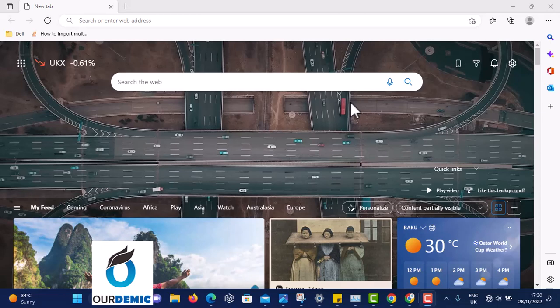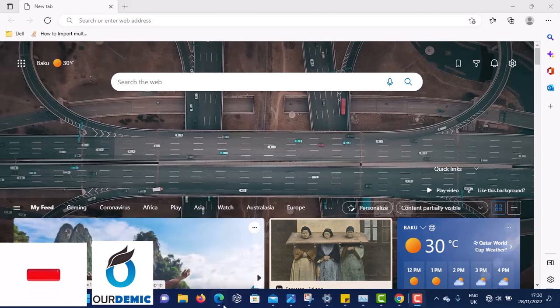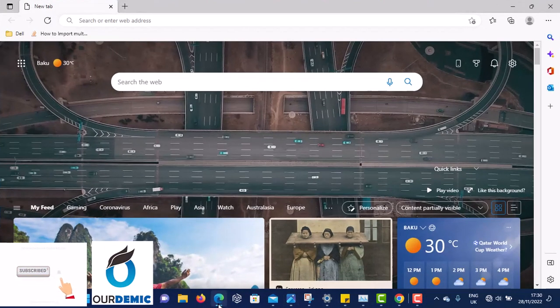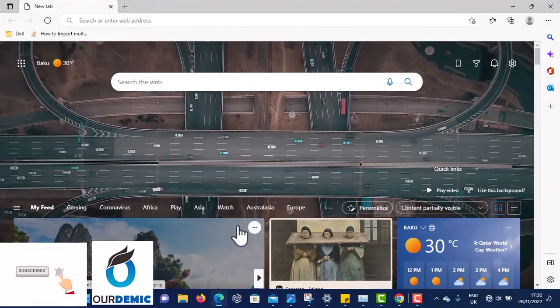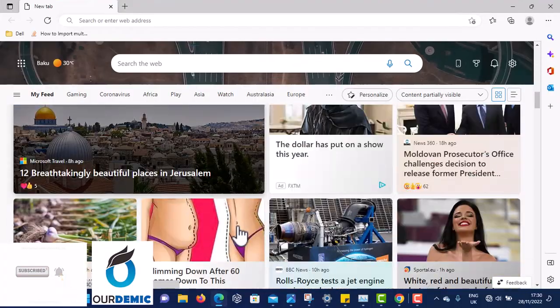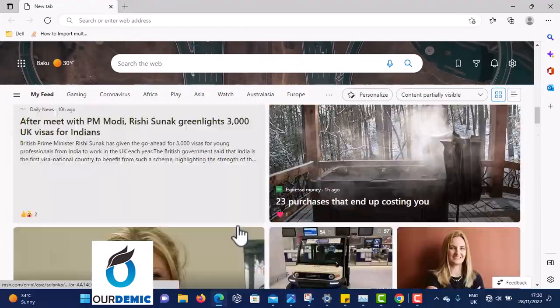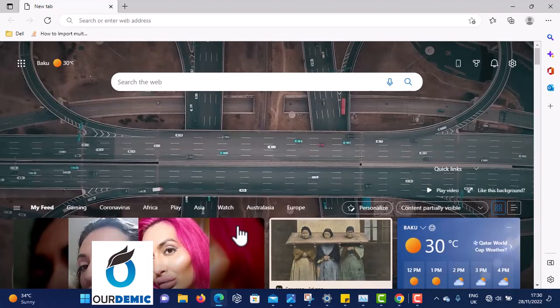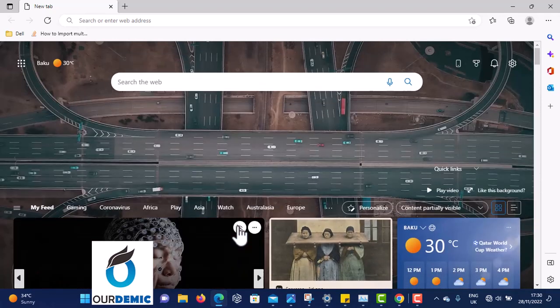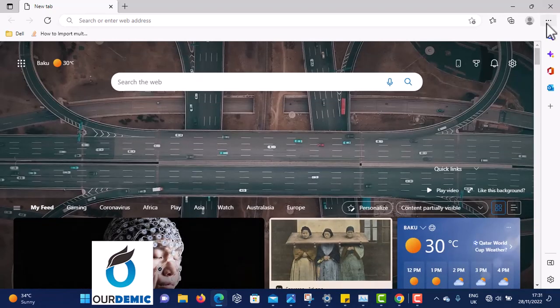Hello, you are welcome to our Dynamic Technology channel. Today I want to teach you how to screenshot a very long page on a browser. We are starting with Edge. This is Edge, and we want to screenshot all of this at once.